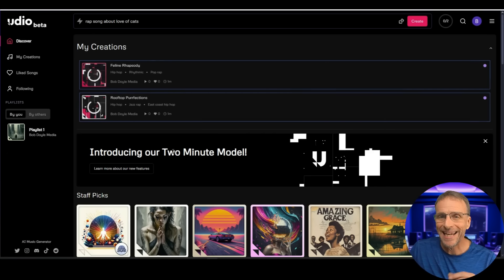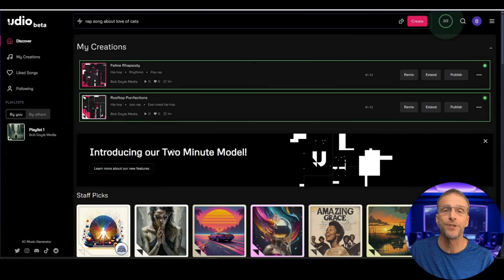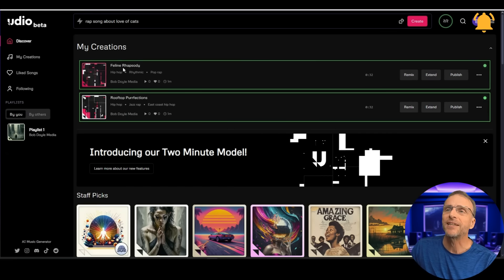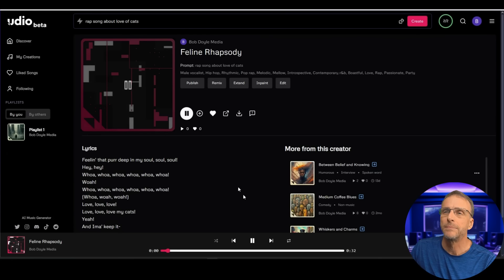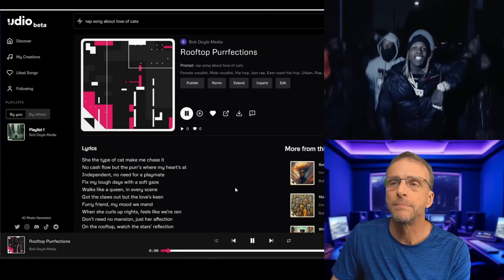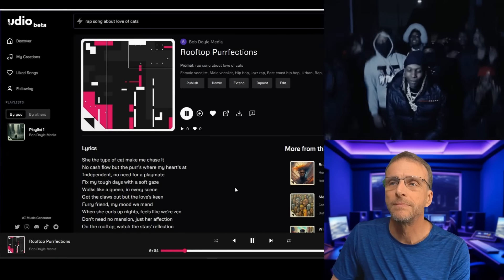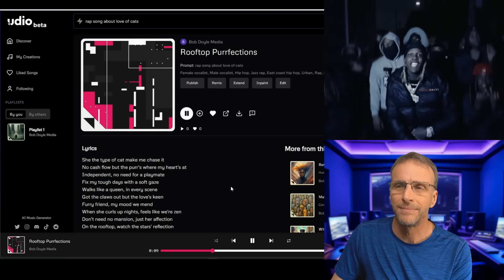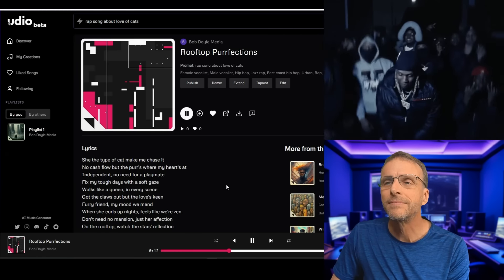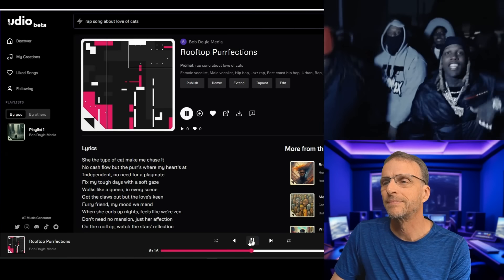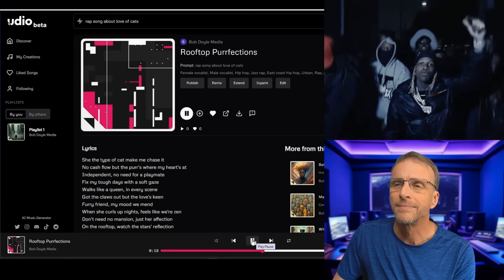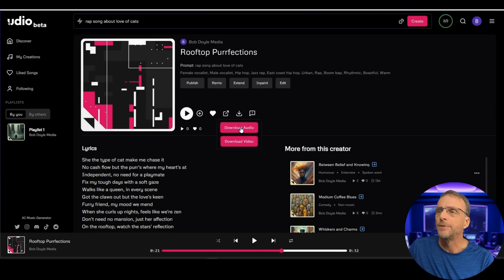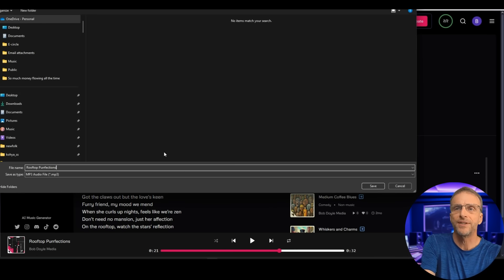Well I can tell you it is not generating its longer songs as fast as Suno did. We did a video a few days ago about Suno's new update to four minutes and it was generating songs like this and I've been waiting. Oh here we go. Sorry. Okay let's check out the first one. Feline Rhapsody. That's not a rap. That's not a rap. Not a rap. She the type of cat made me chase it. No cash flow but the furs where my heart sat independent. No league for a playmate. Fix my tough days with a soft gaze. Walks like a queen in every scene. Got the claws out but the love's keen. Walks like a queen in every scene. Got the claws out but the love's keen. Okay. Works for me.